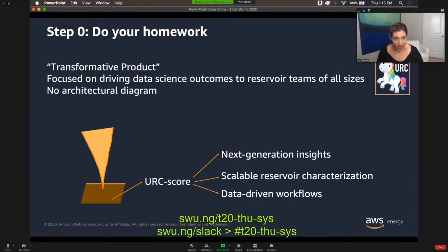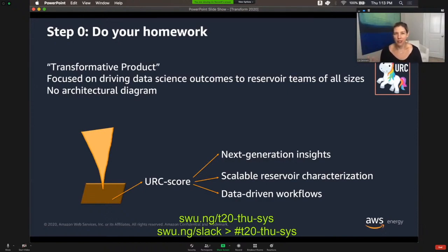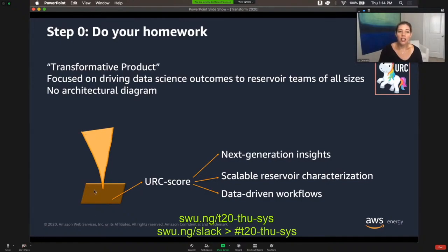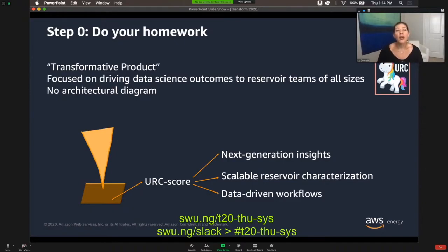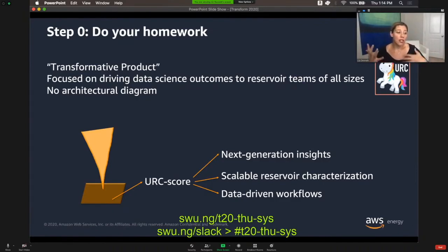It is a transformative product focused on driving data science outcomes to reservoir teams of all sizes. There is no existing architecture diagram for their solution online — which is probably useful, because if we could Google it and find an architecture diagram, our work here might very well be done. What you did find again and again is this schematic: the unicorn horn tool interfacing with the rock, delivering this URC score, and that URC score delivering next-generation insights, scalable reservoir characterization, and data-driven workflows. This is typical to what you find with a lot of companies — they may have a product, but when you dig deep and learn about how the information flows, there's typically not that much out there. But we've done our homework. We feel ready.